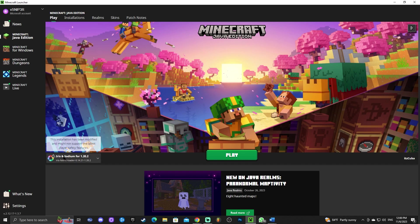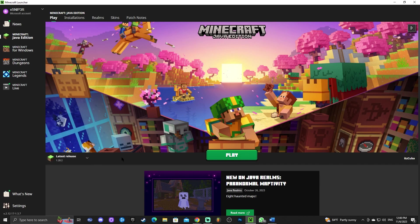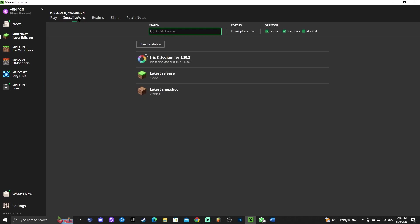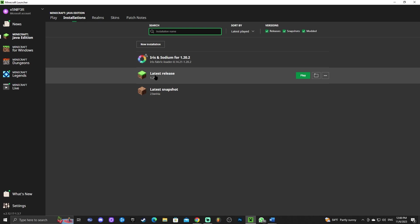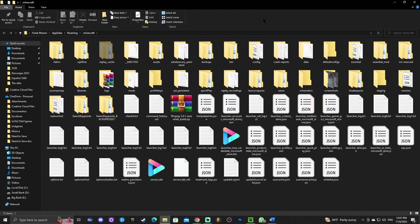Once your launcher is open, it should look something like this. I have Iris and Sodium selected, which is shaders for Minecraft 1.20.2 — if you want shaders check out the latest video — but you might just have regular Minecraft. Head over to 'Installations,' hover over the latest release 1.20.2, and click on the little folder icon that appears. As long as you open the folder for Minecraft 1.20.2, it shouldn't make a difference.